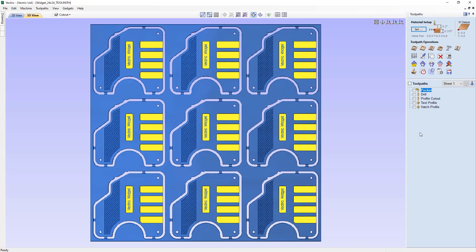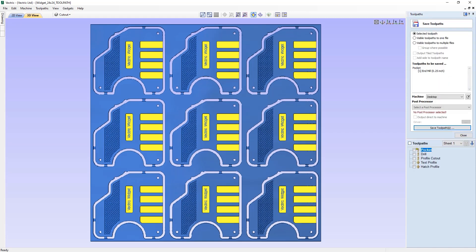To access toolpath save, you can come over to this icon here where we can save out our toolpaths. We have various options at the top of the form and these control the toolpath to be saved. The most important option on the form is the machine and post processor selected here. The post processor converts the X, Y, Z coordinates for the tool moves into a format suitable for a particular machine control, and the correct choice depends on the control software of your machine.